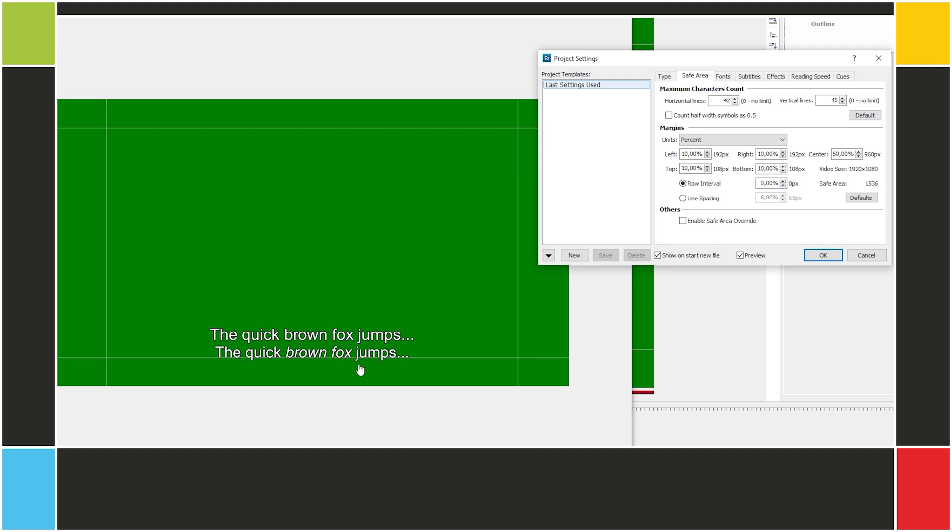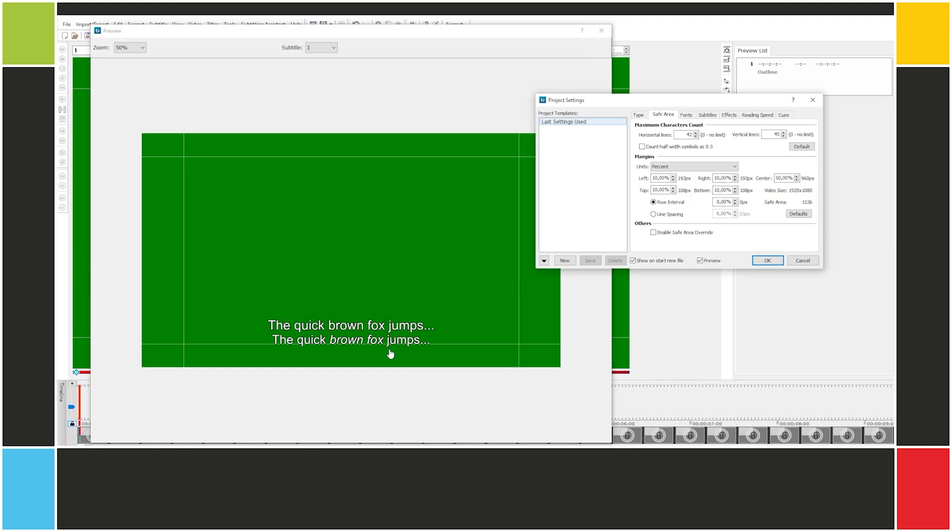It should be noted that while EasyTitles allows you to specify these settings, whether or not they'll make it to the end user depends on your export format. For example, if you're exporting a simple SRT file, then these margins and line spacing won't make a difference.